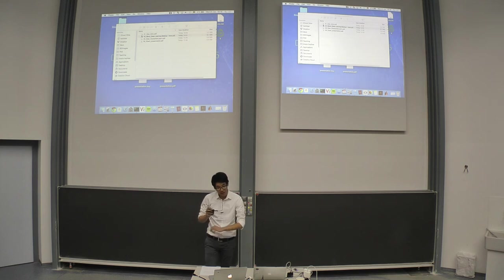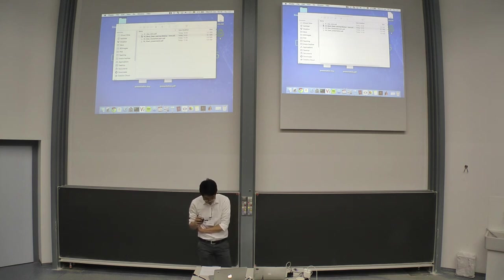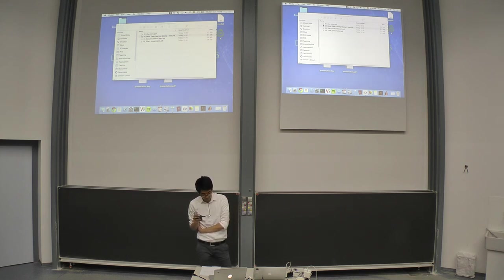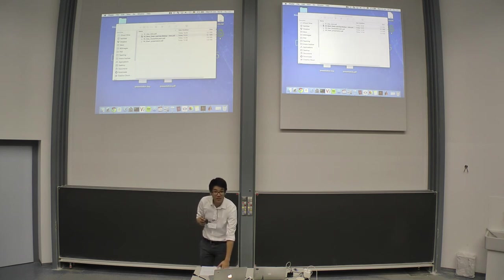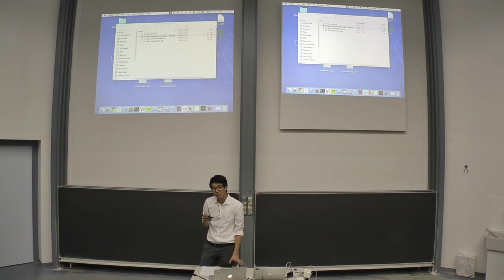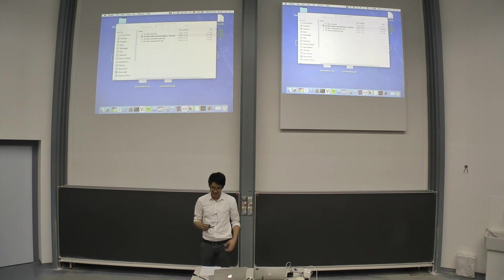He is now very interested in deep learning and applying computer vision neural networks for object detection, recognition, and semantic scene understanding. I'm very much looking forward to your talk.